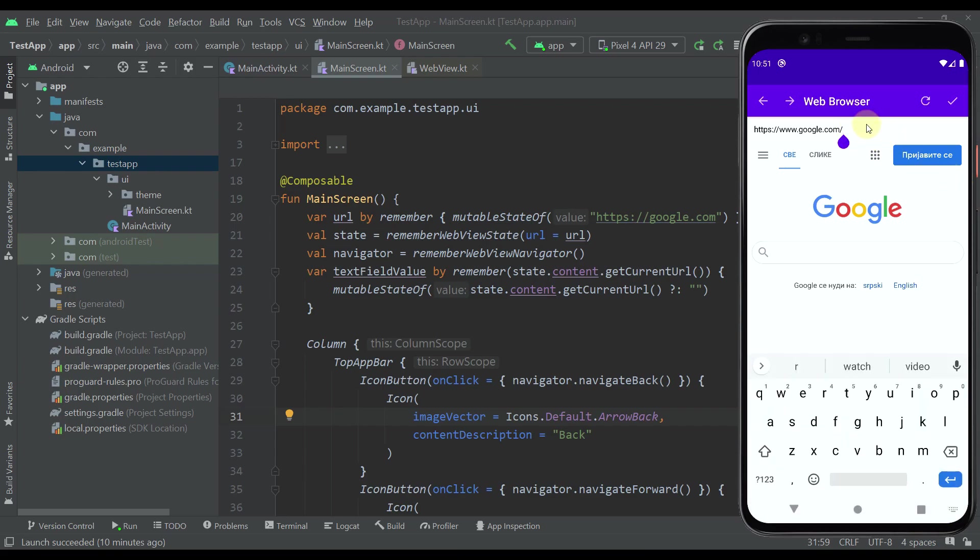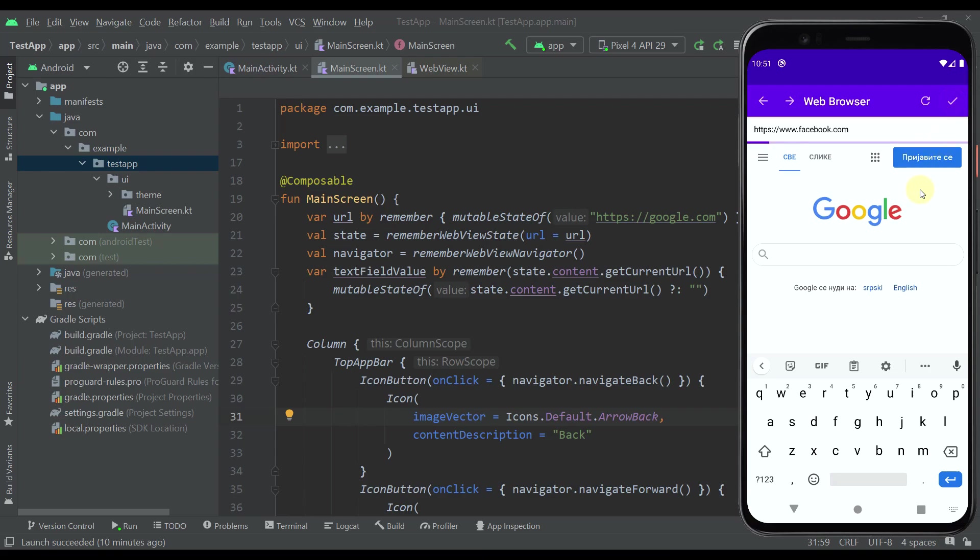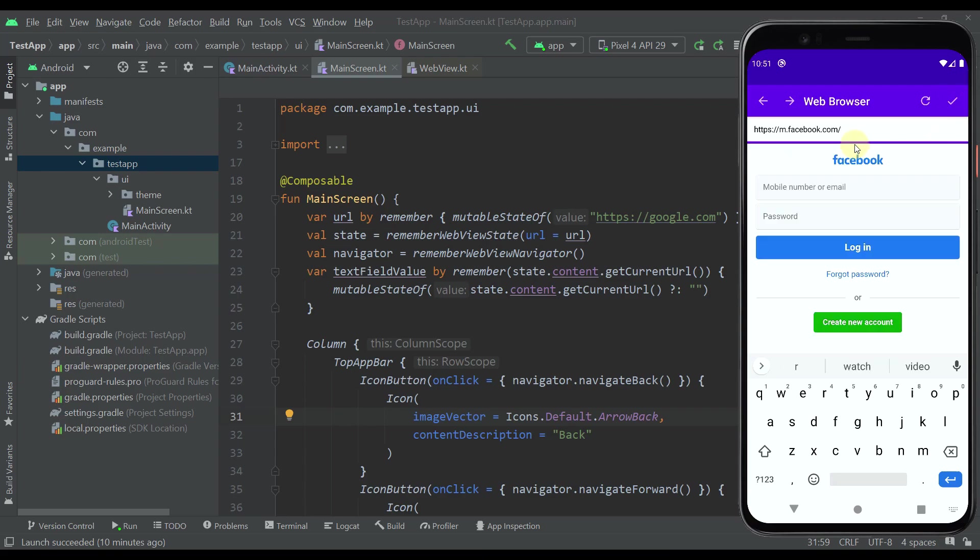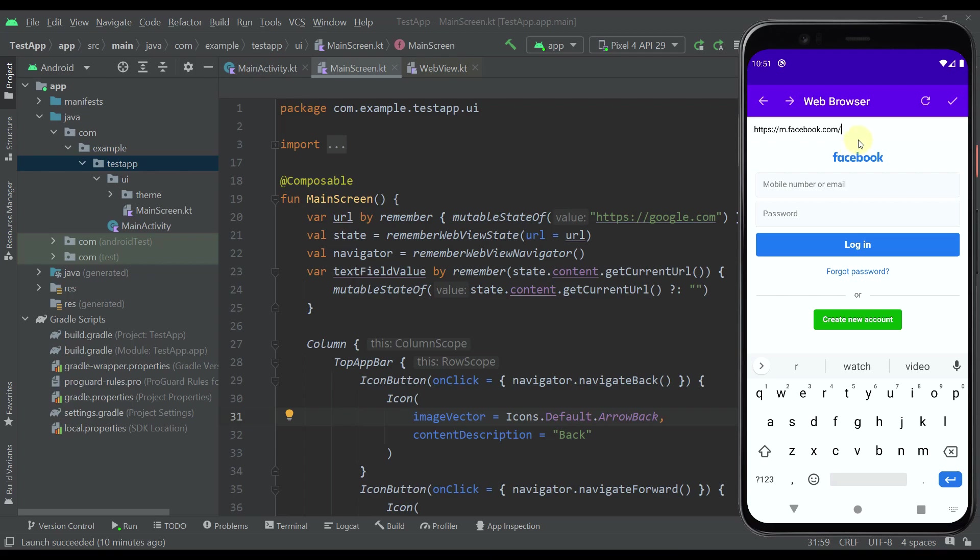As you can see, we can type here any URL and access that URL very easily. For example, let's try to access facebook.com. And you can see that loading indicator will be visible down below.